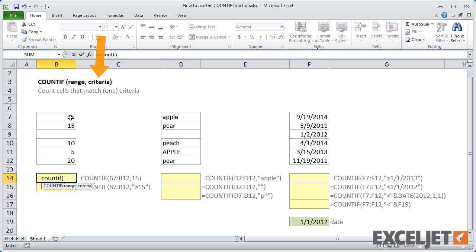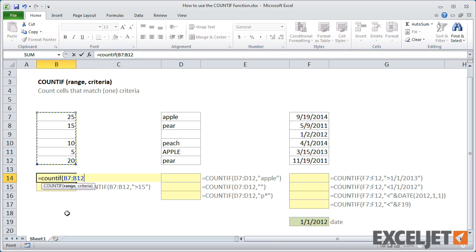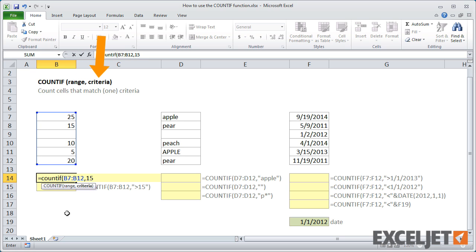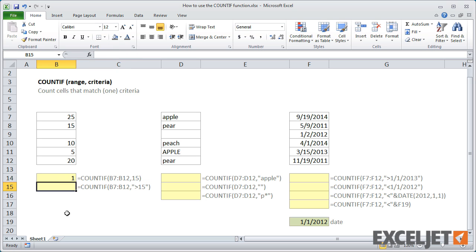For example, if I want to count the cells in this range that contain the number 15, I enter B7 to B12 for the range, and 15 for the criteria. Excel then returns 1, since only one cell contains 15.